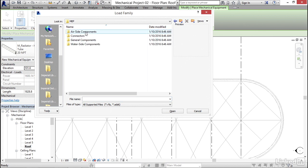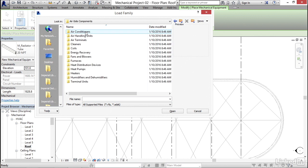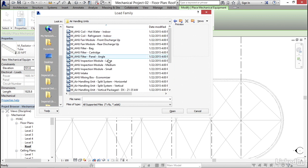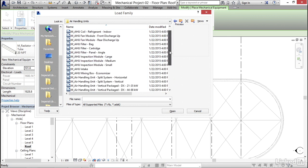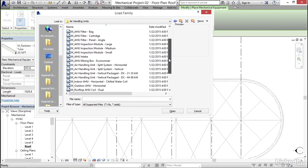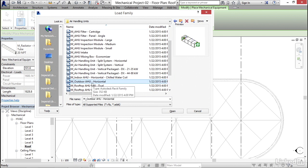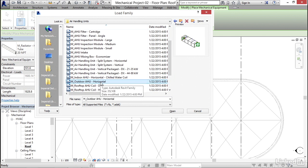I want to go to Airside Components, then to AHUs Air Handling Units, and I want to scroll down till we get to M Outdoor AHU Horizontal. That's my favorite. I want to click on Open.